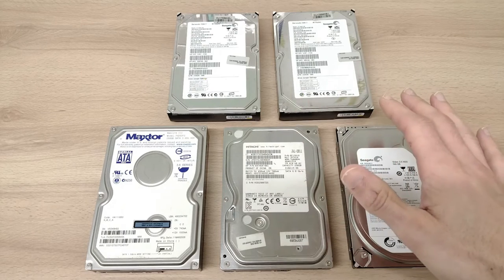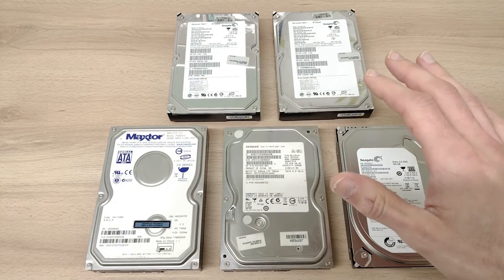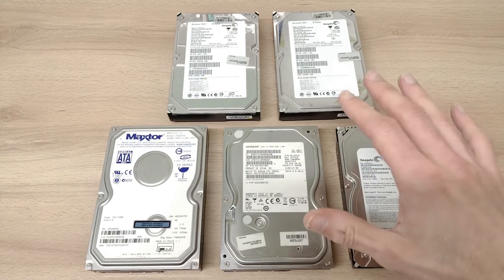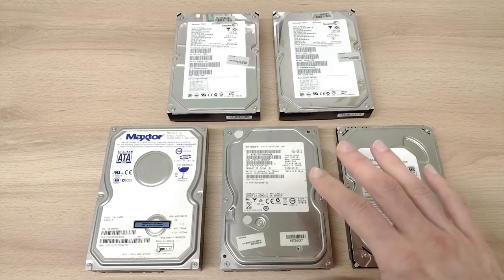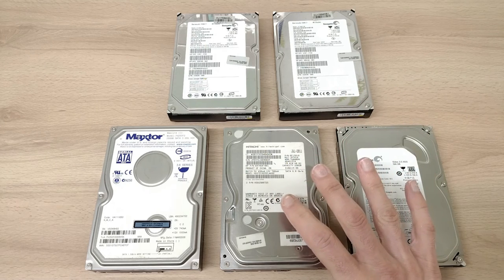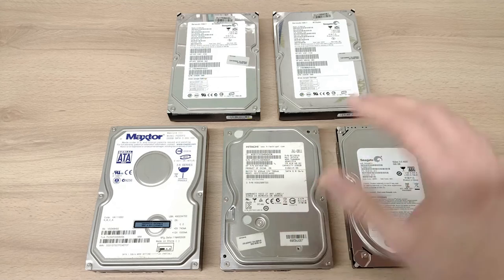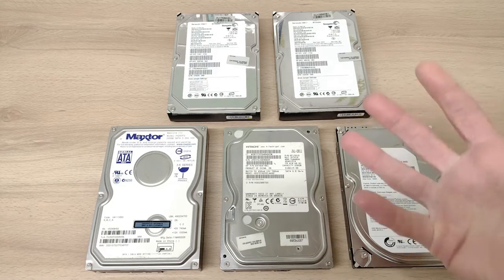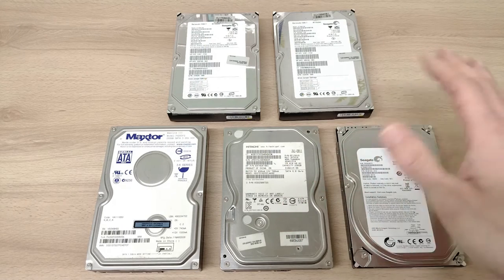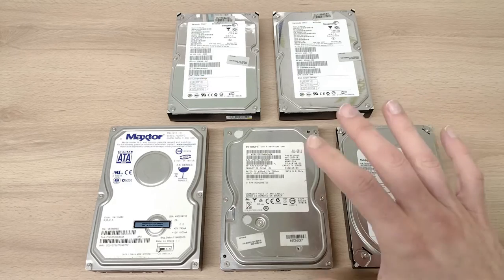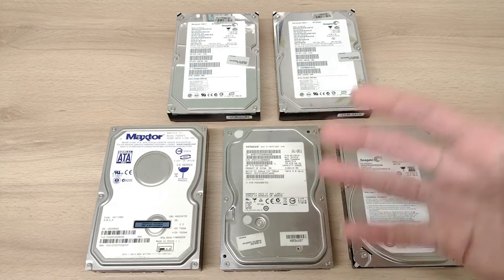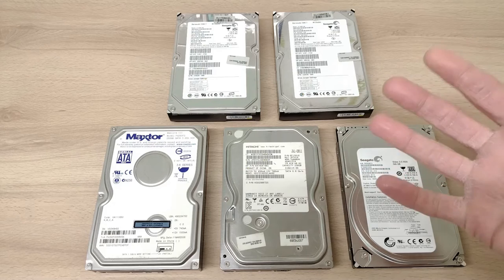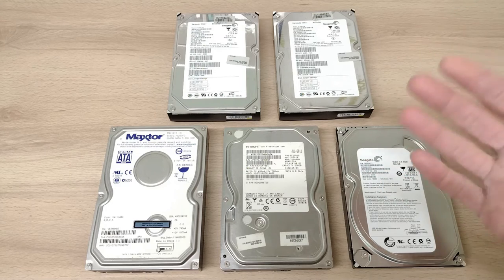For me, when it's the full retro computer experience, you gotta have a hard disk in there. There's something about the sound of them as they're working away, reading and writing data to the disk, that just adds to the nostalgia kick to the experience.